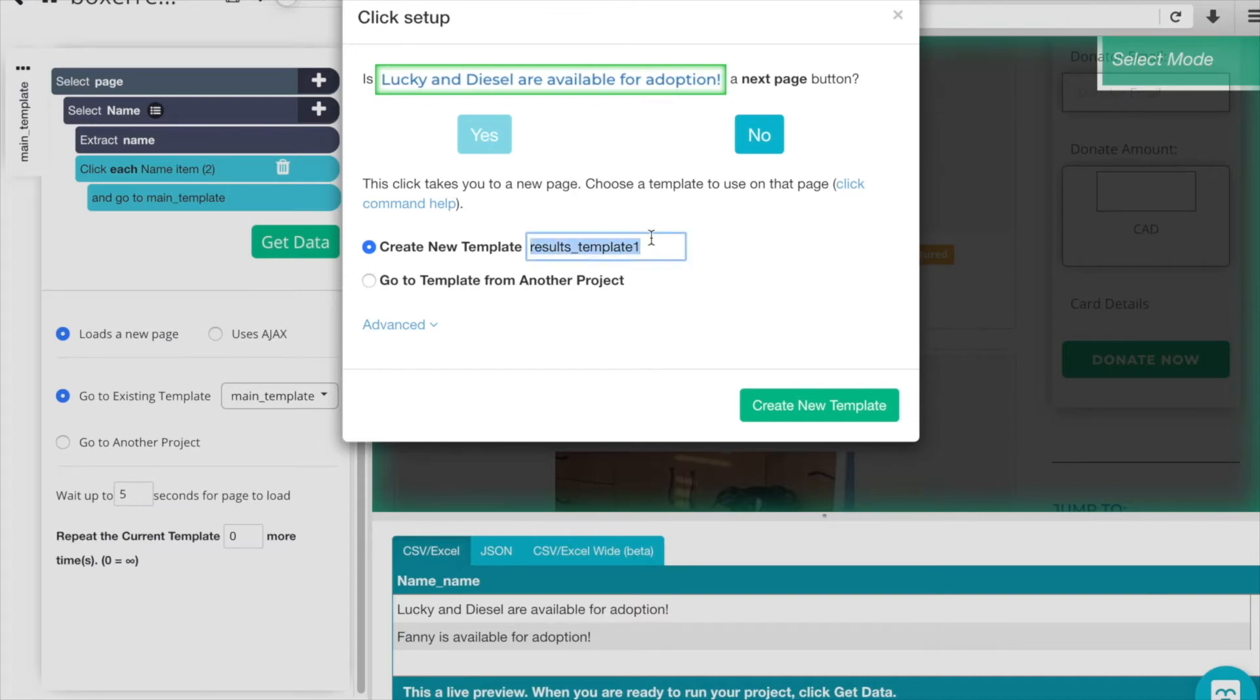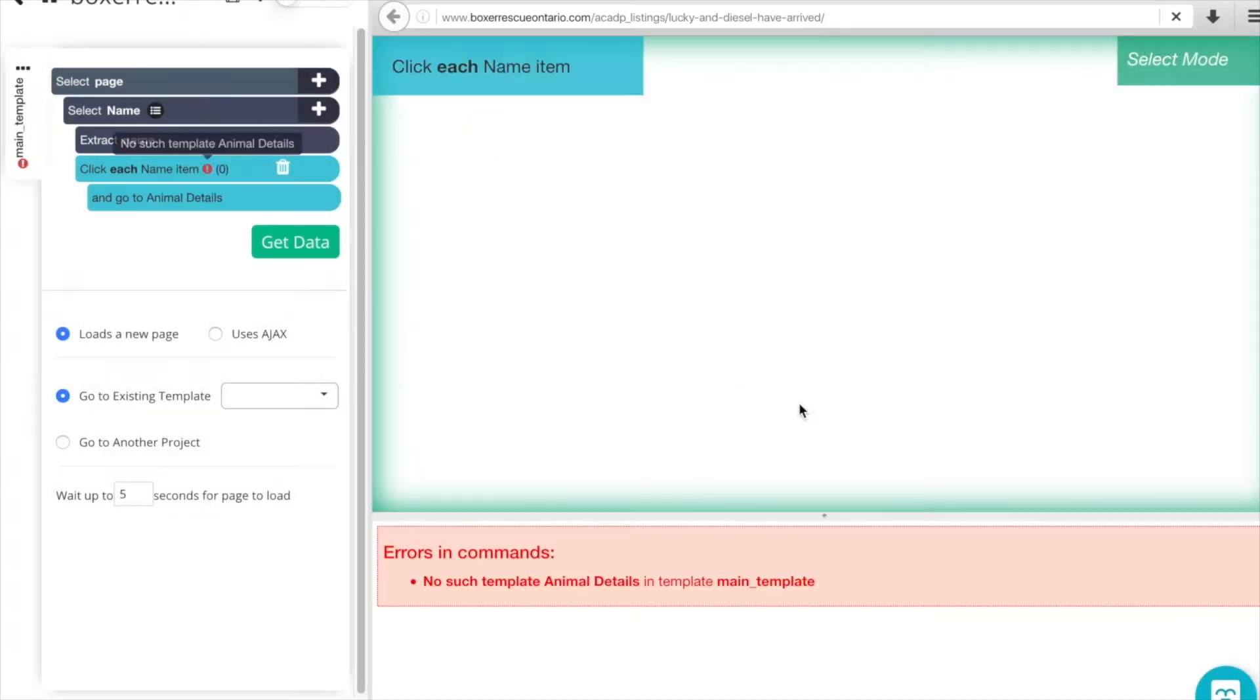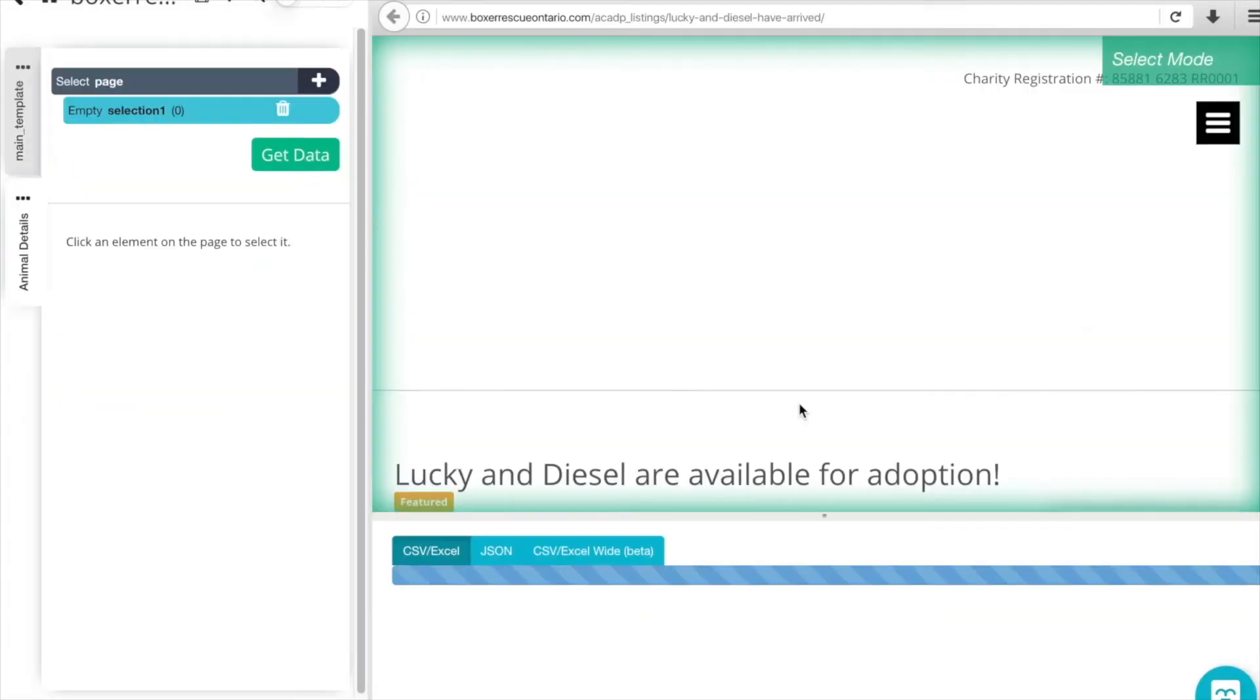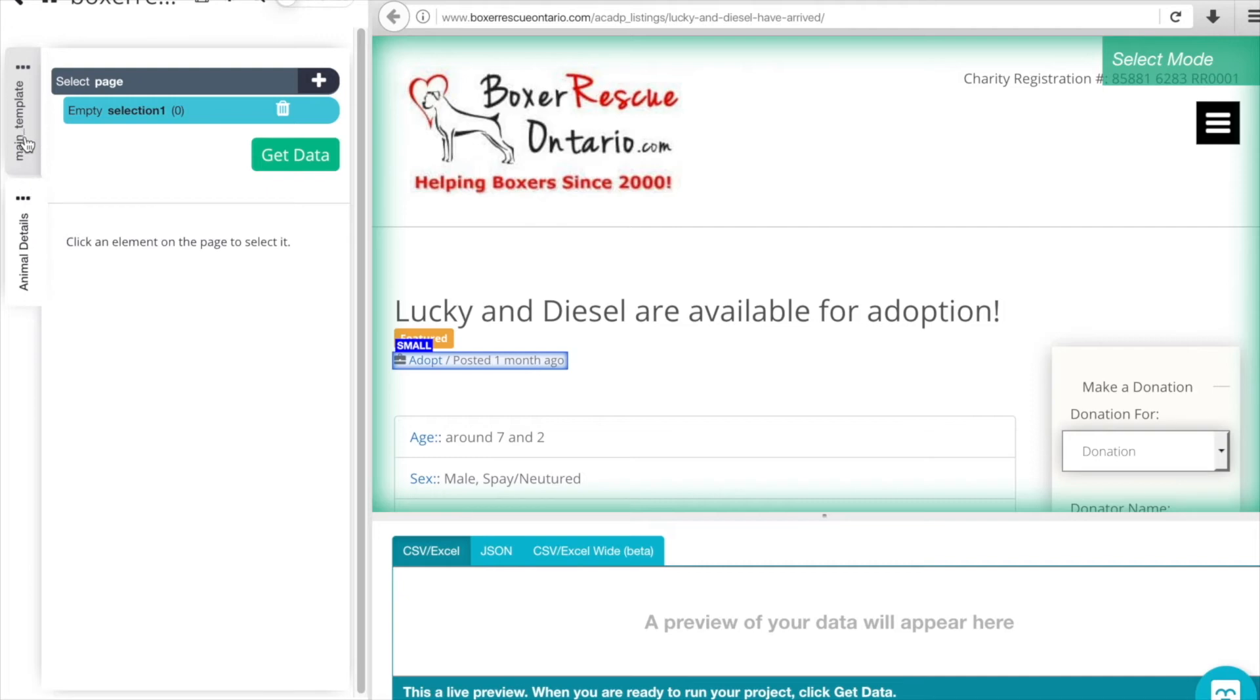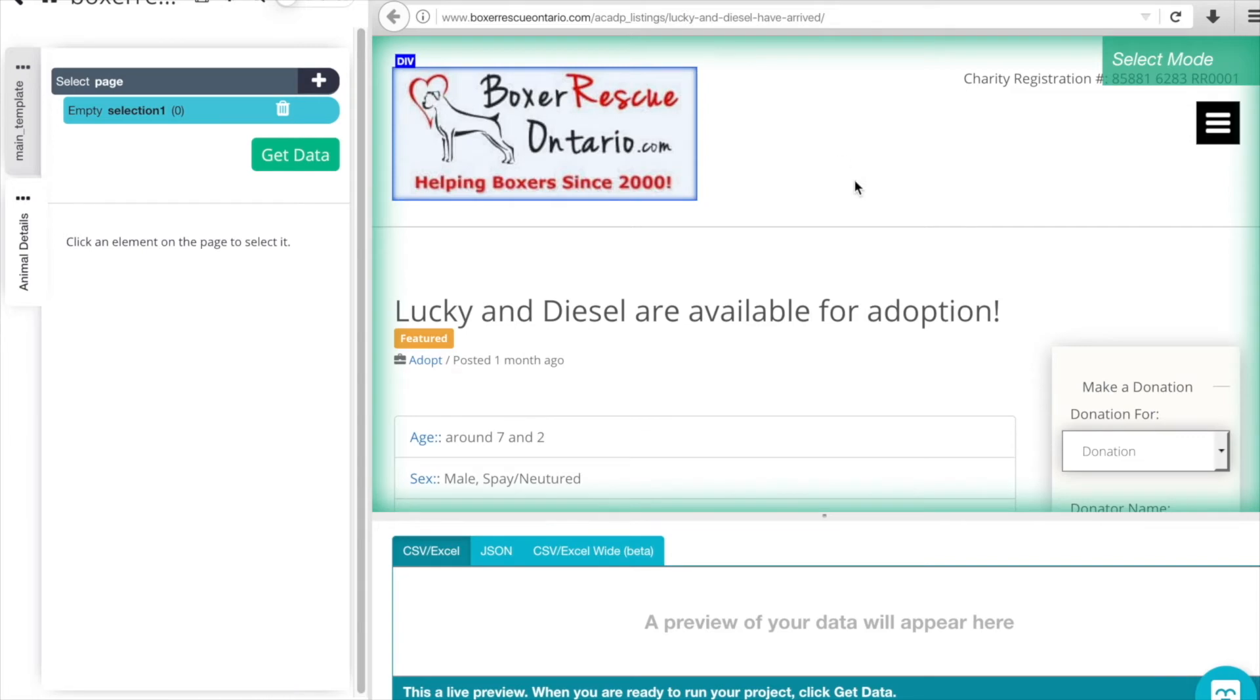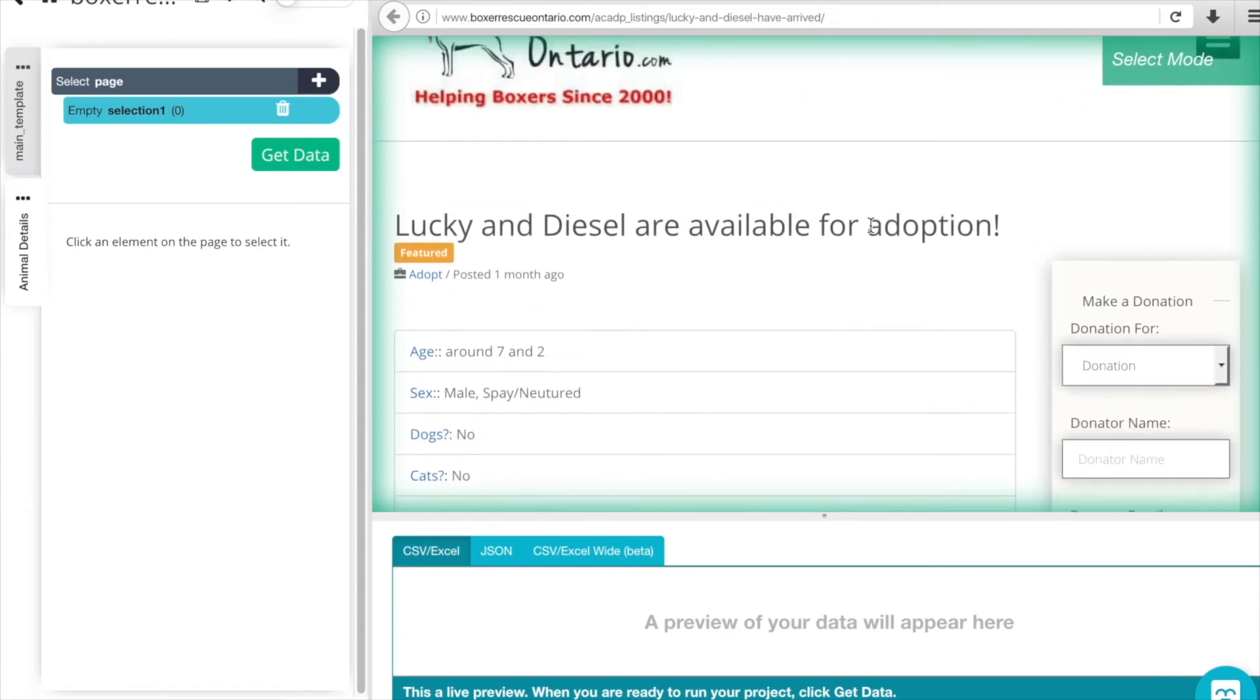As you can see, we have now a new template here on the left-hand side, our Animal Details, and then our main template is above it. And in our window here, now we're on that details page.